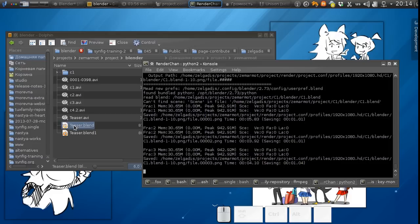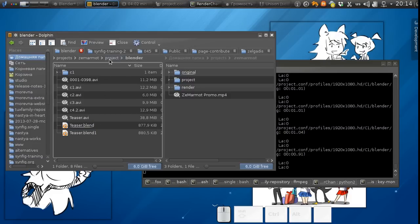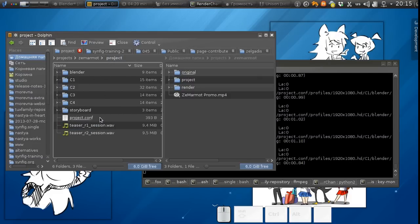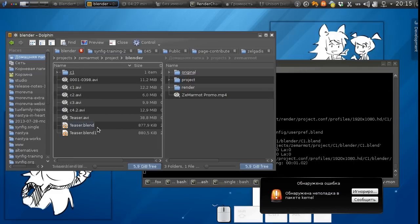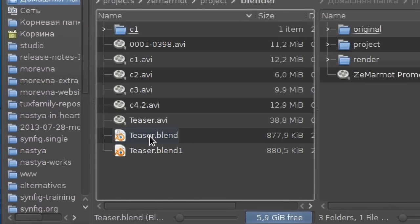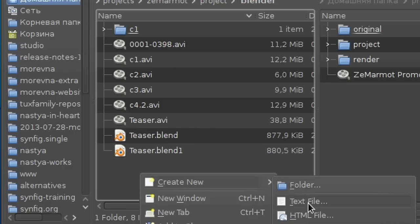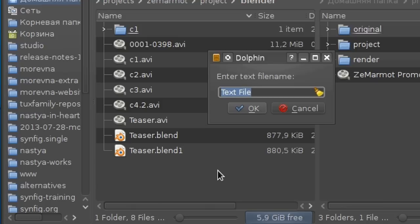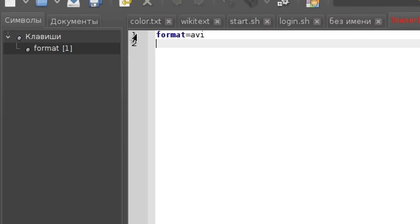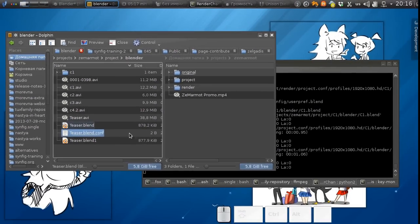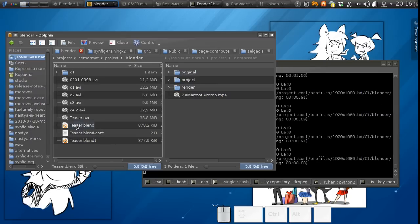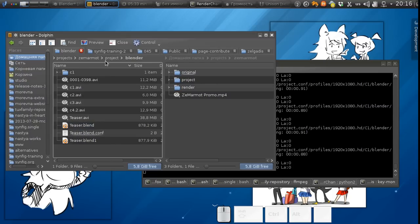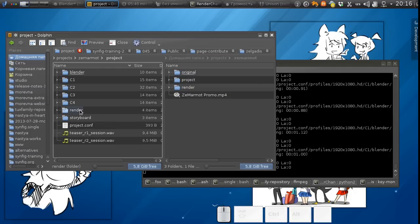Well in our case we have PNG format for rendering data, but if we will need to render teaser.blend with render chan we probably want to have an AVI file as an output. Well we can fix that by creating a configuration file here. In this case if we call render chan on this file without depths option then it will render all dependencies of this file and the file itself and we'll put the result in the render subdirectory. It will be called teaser.blend.avi.